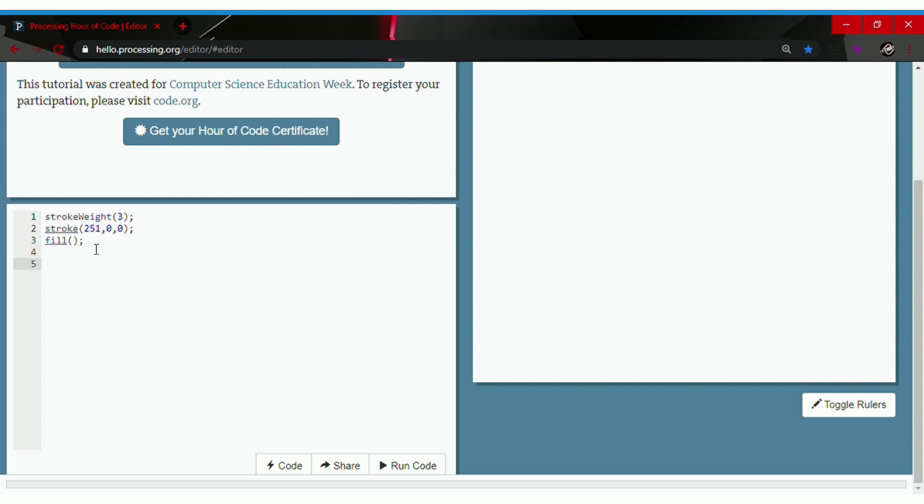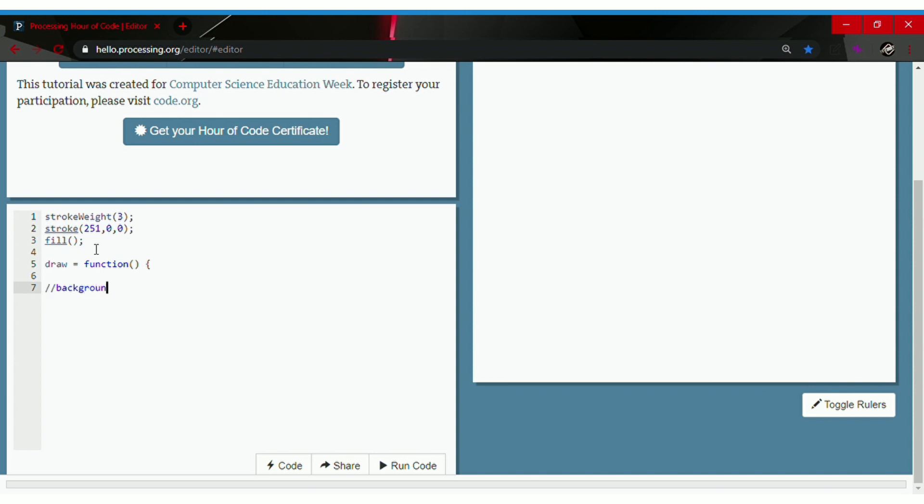Now go to the next line. Type in draw equals function followed by parentheses and the curly bracket. Then click enter and type in two forward slashes, background, followed by parentheses and semicolon. Don't choose the background.